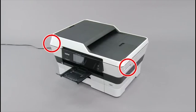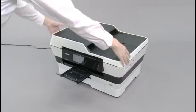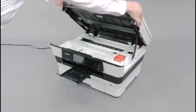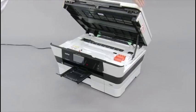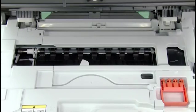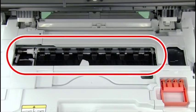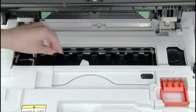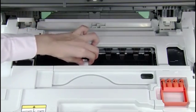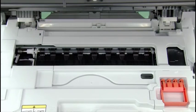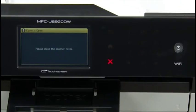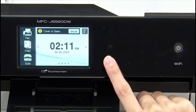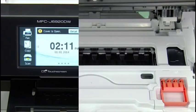Open the scanner cover. Take out any paper remaining in the area. If the print head is at the right corner, hold down X until the print head moves to the center.